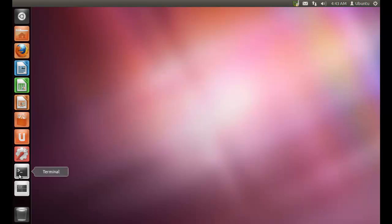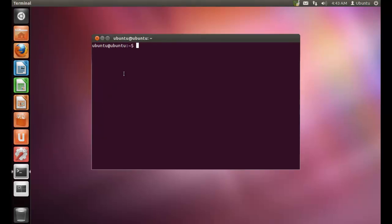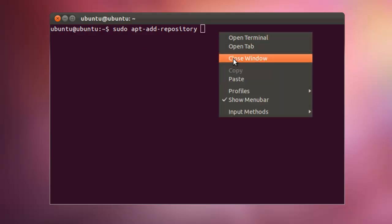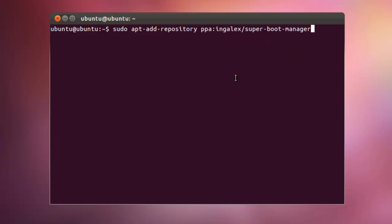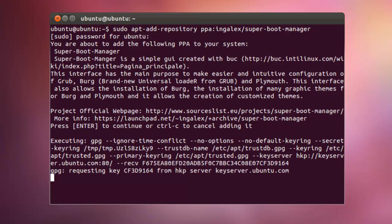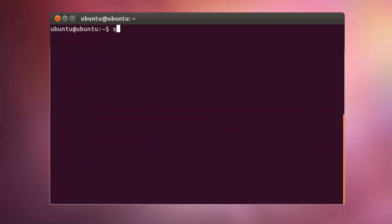As a first step, you need to install Superboot manager. Open your terminal and first add its repository: sudo apt-add-repository and its PPA. Enter your password. This is done to make sure that you install the latest version of Superboot manager into your PC.